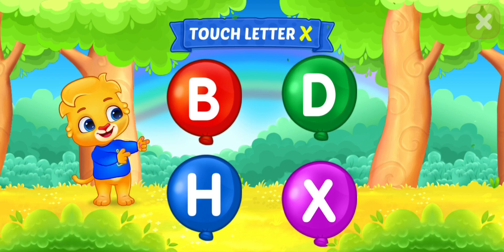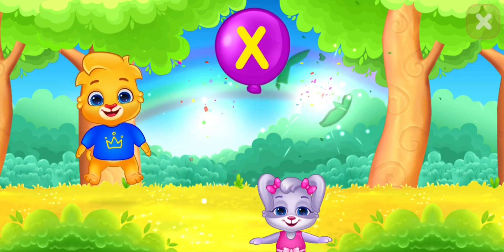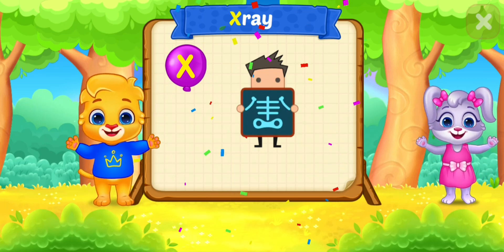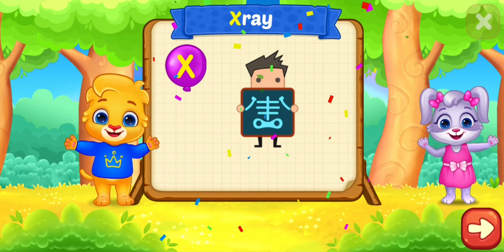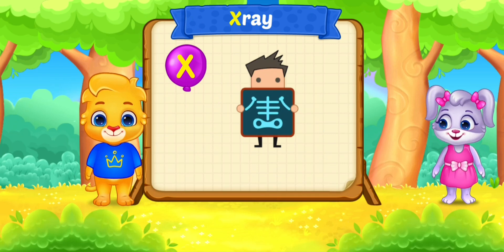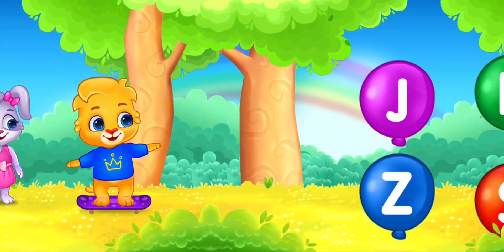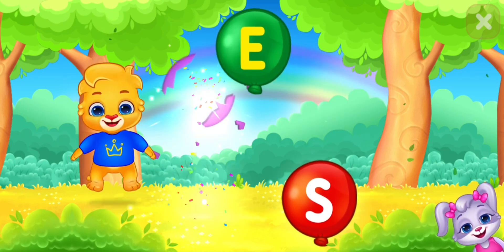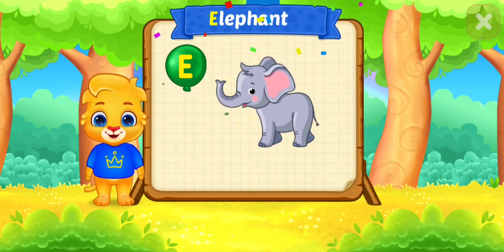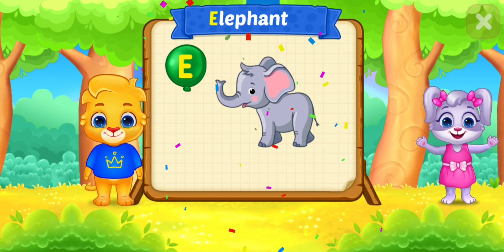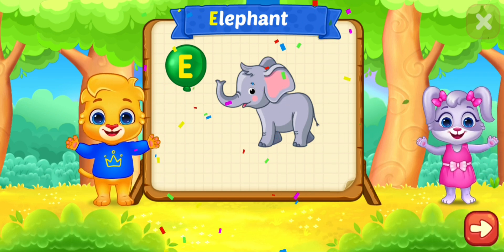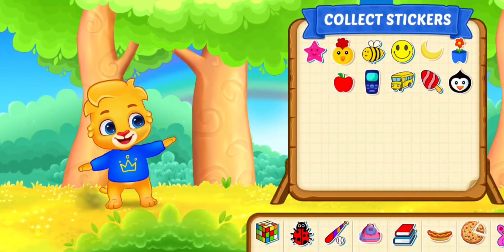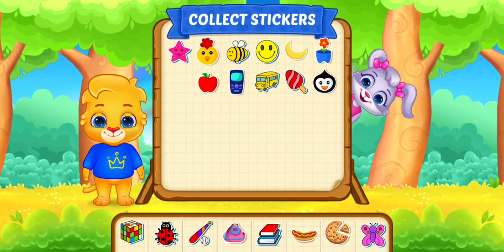Touch letter X. X is for X-ray. Touch letter E. E is for elephant. Pick a sticker.